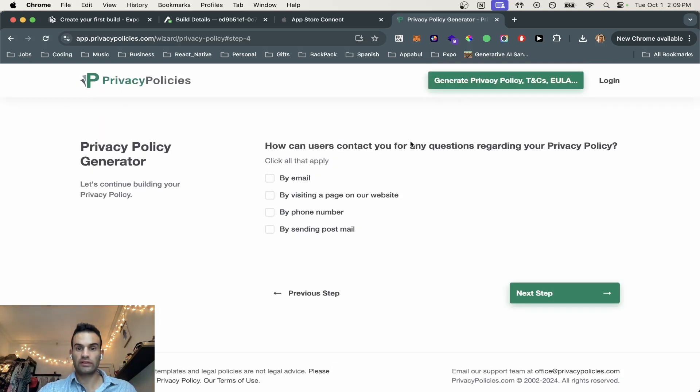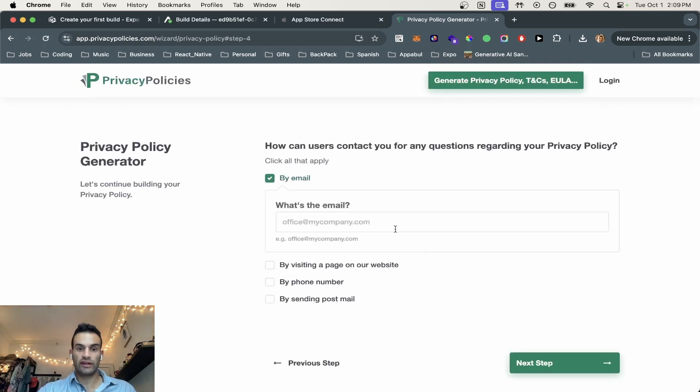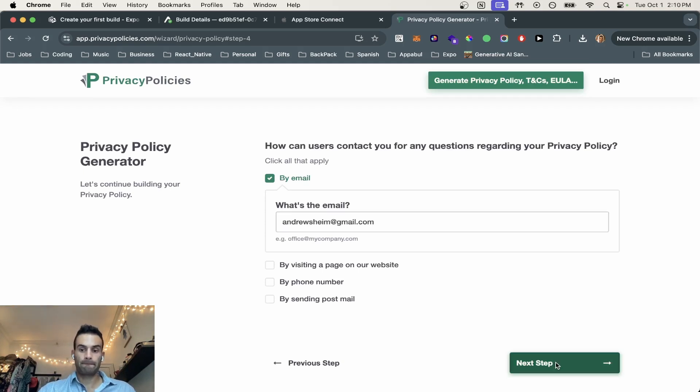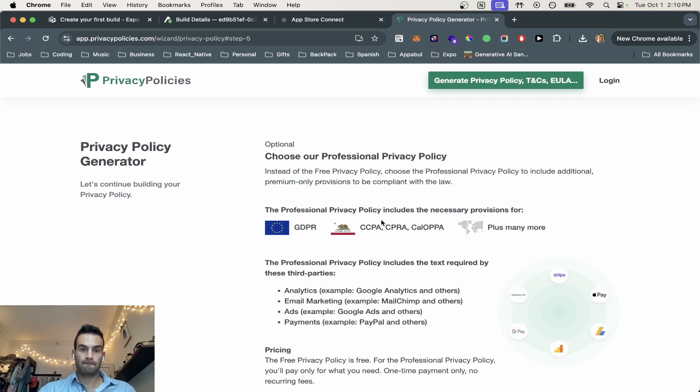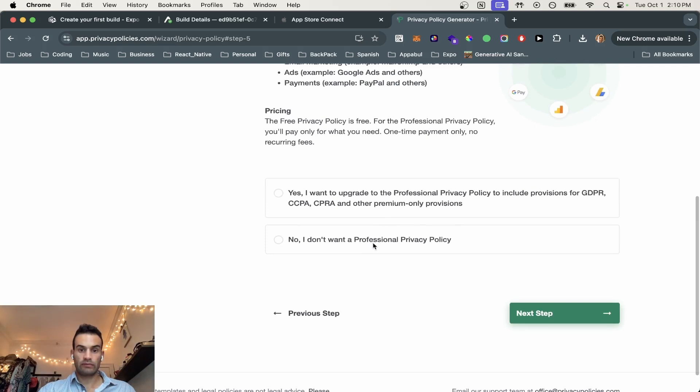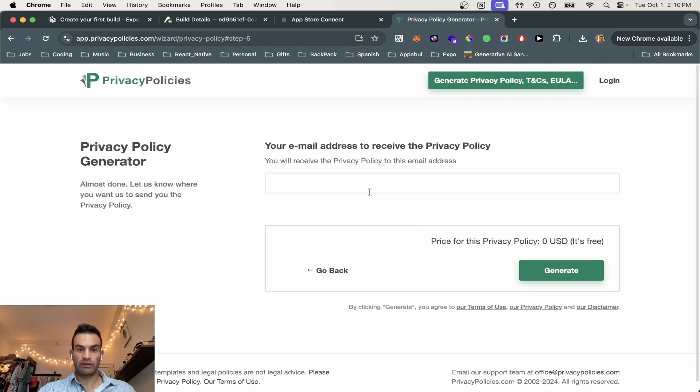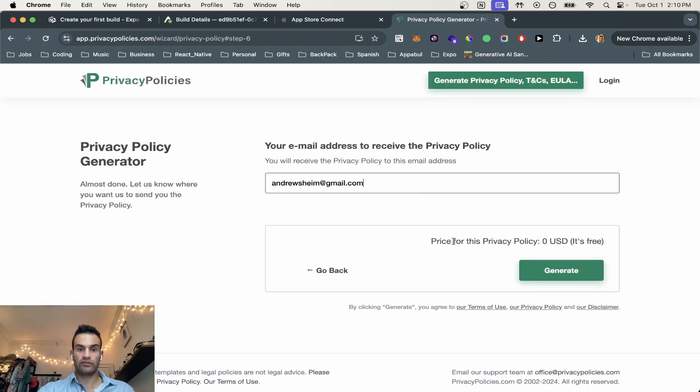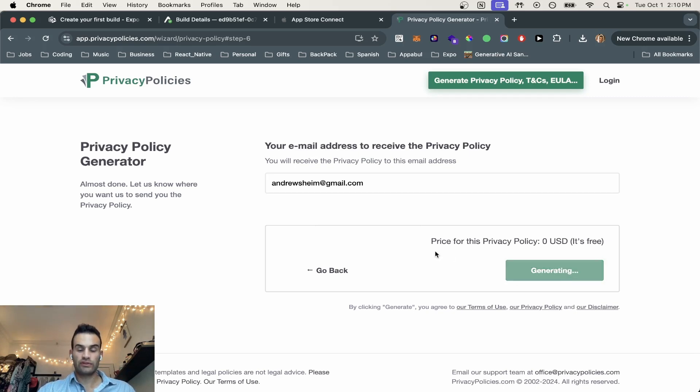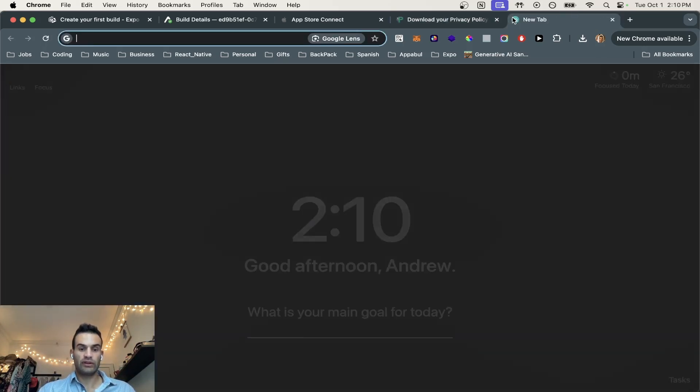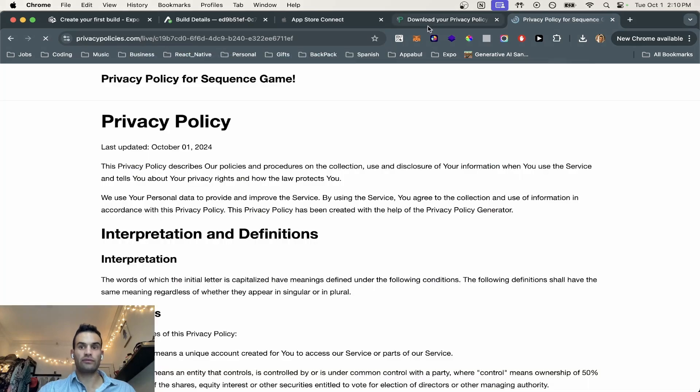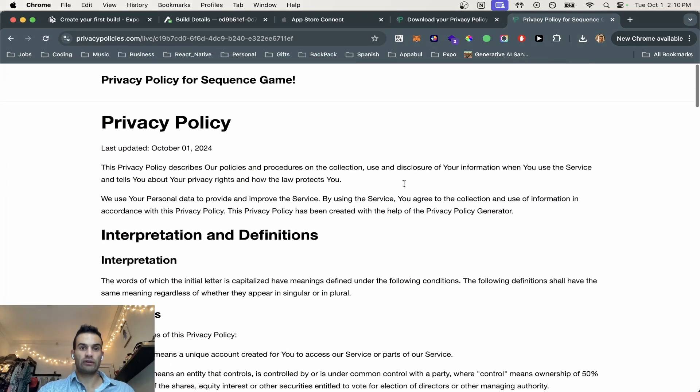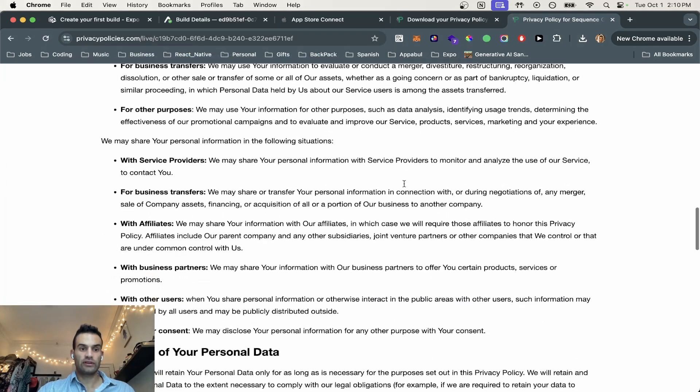So, perfect. They can contact us by email. And I'll just put my personal email in. Awesome. No, I don't want professional privacy policy. And then we're just going to send it here. And we're going to generate. Okay, so now we have our link to our privacy policy. And we can check it out here if we would like. This is kind of like what it looks like.